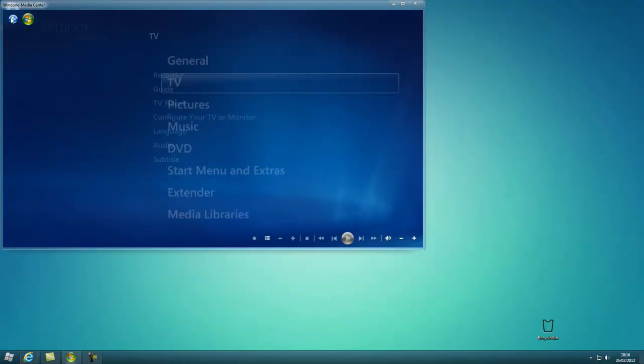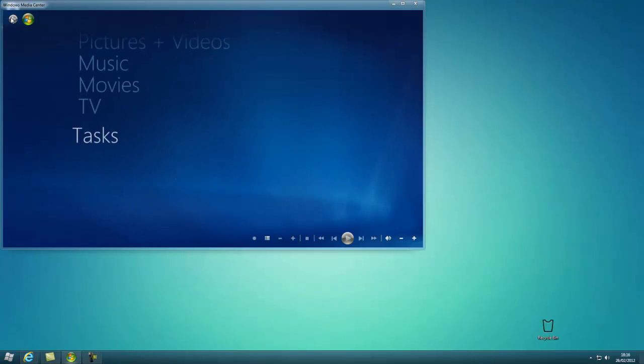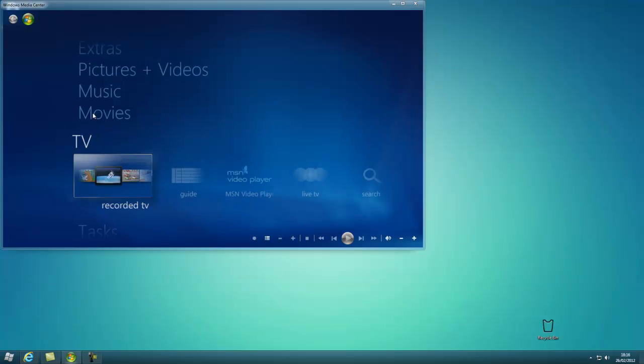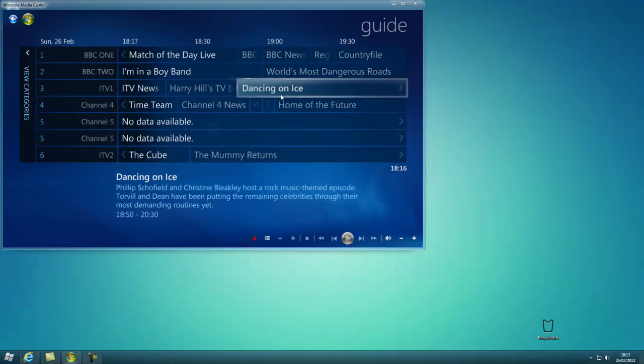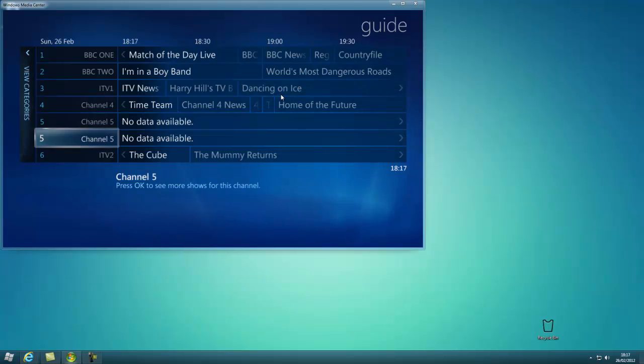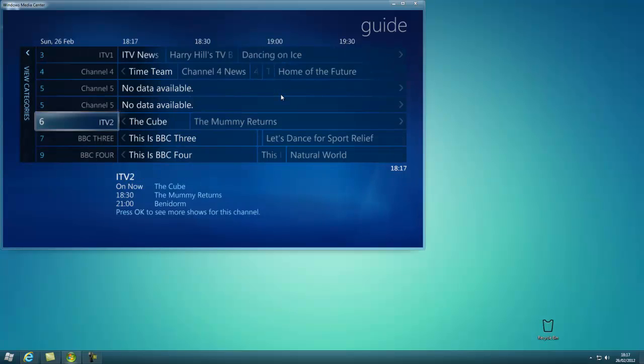So now I'll go back to the guide, TV, guide, and here it is. There will be duplicate clips and some channels like Channel 5, there's two of them.